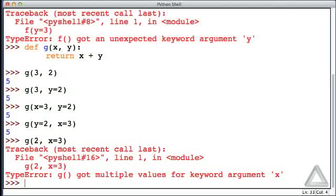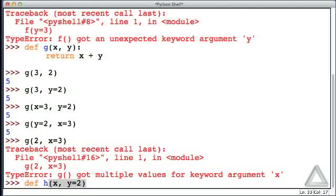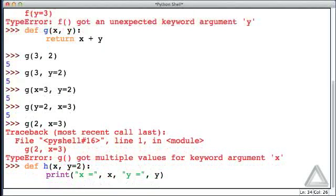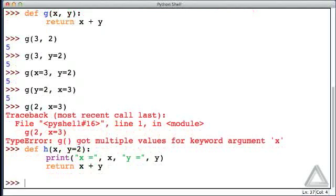With that background, let's implement a function with an optional argument — these are sometimes called named arguments or named parameters. It's really simple: when we write the function header, we assign a default value to a parameter. Let's create function h with a non-optional argument x and an optional argument y that has a default value of 2. We'll add a print statement showing x and y's values, and return the sum of x and y. Hitting return twice, the function is defined.